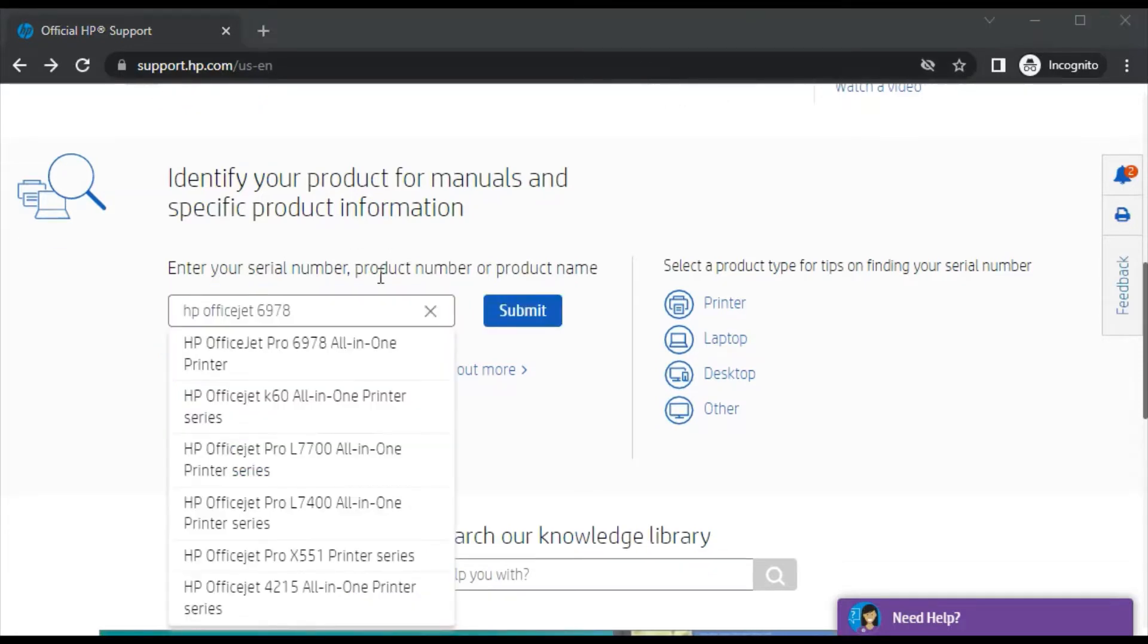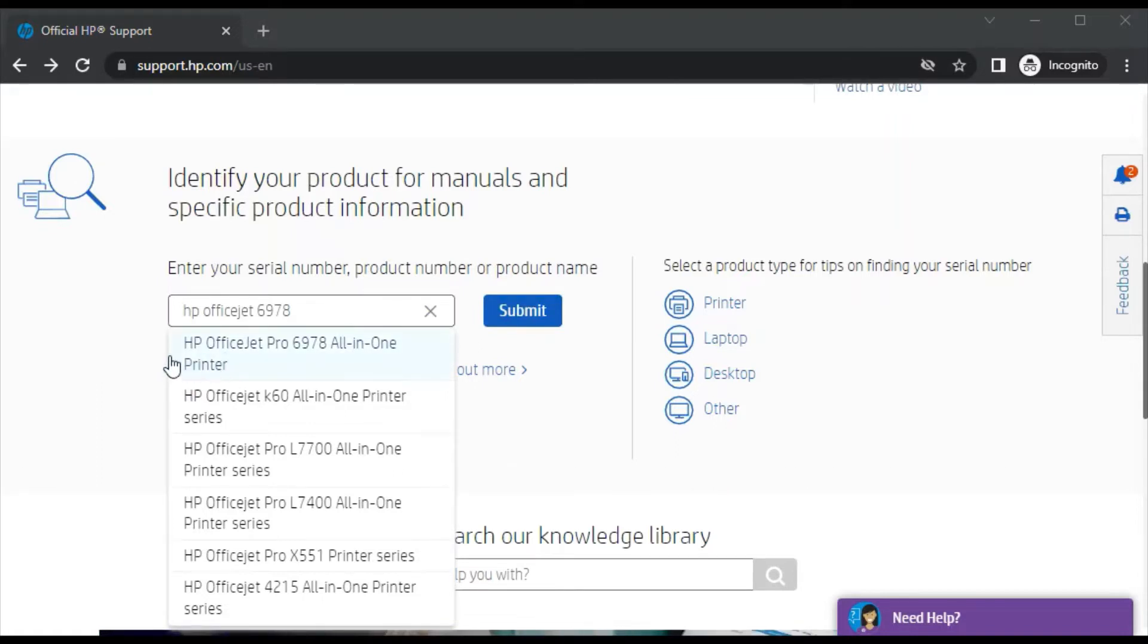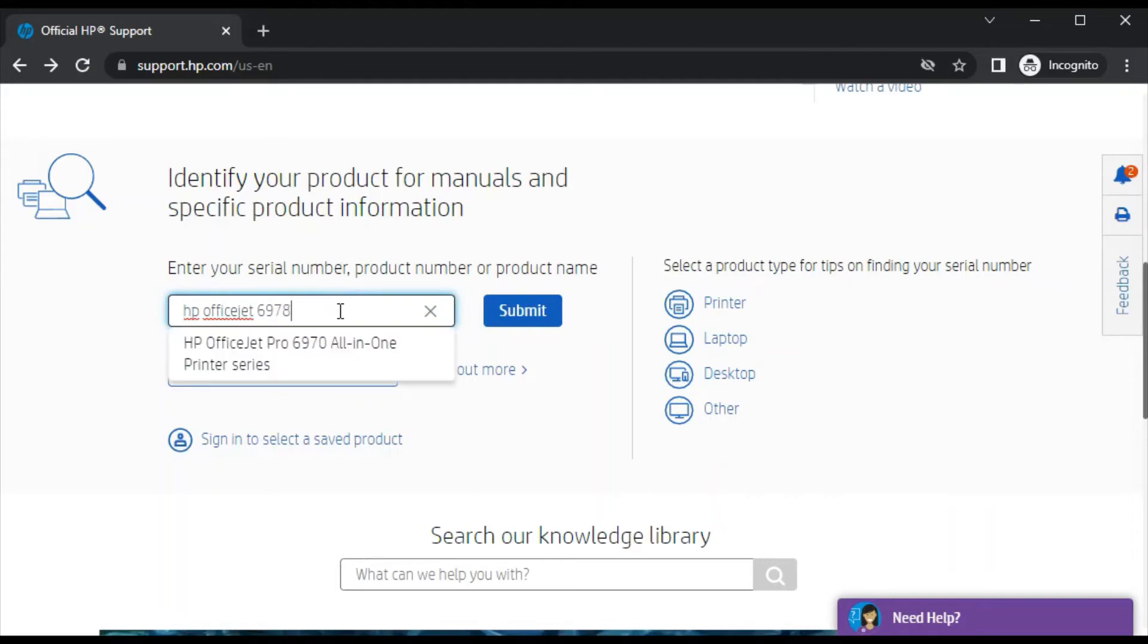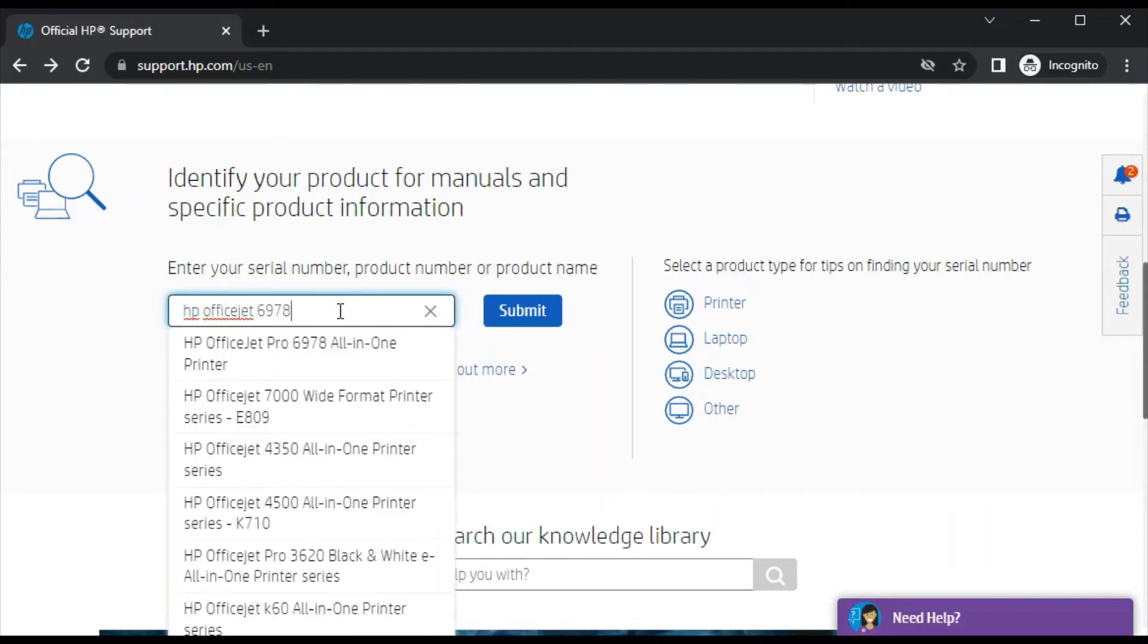As you can see, I have typed the printer model name in this box and I am getting the search result here, like HP Office Jet Pro 6978 All-in-One Printer. This is the exact match with the printer I am looking for, so I can click on it. Otherwise, you can click on the submit button.